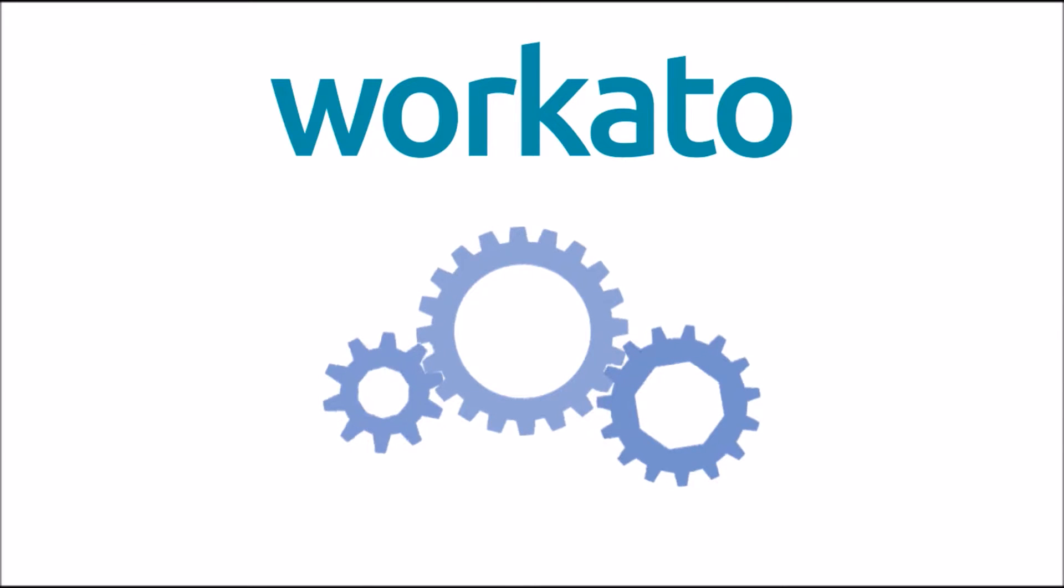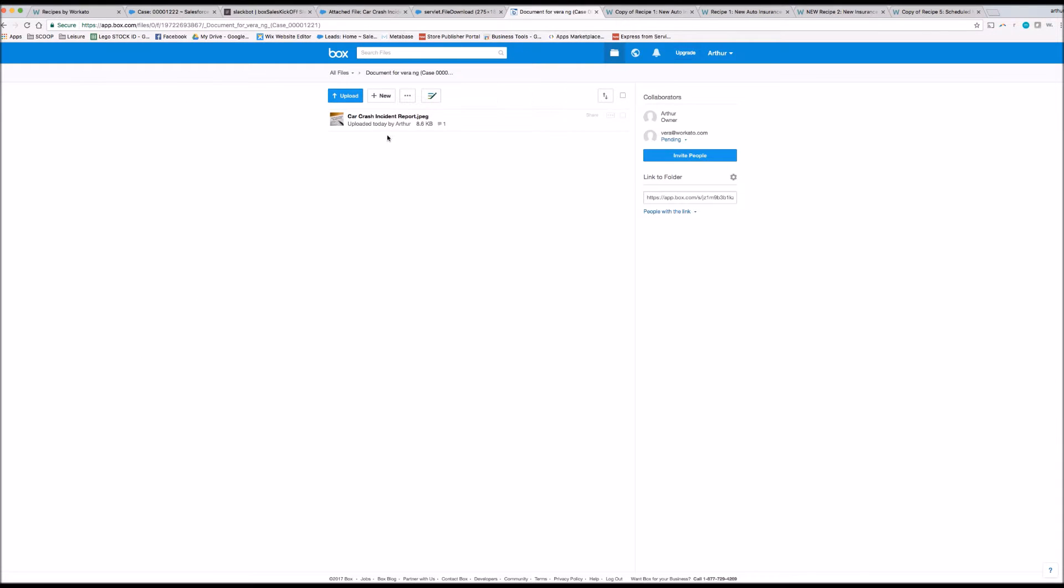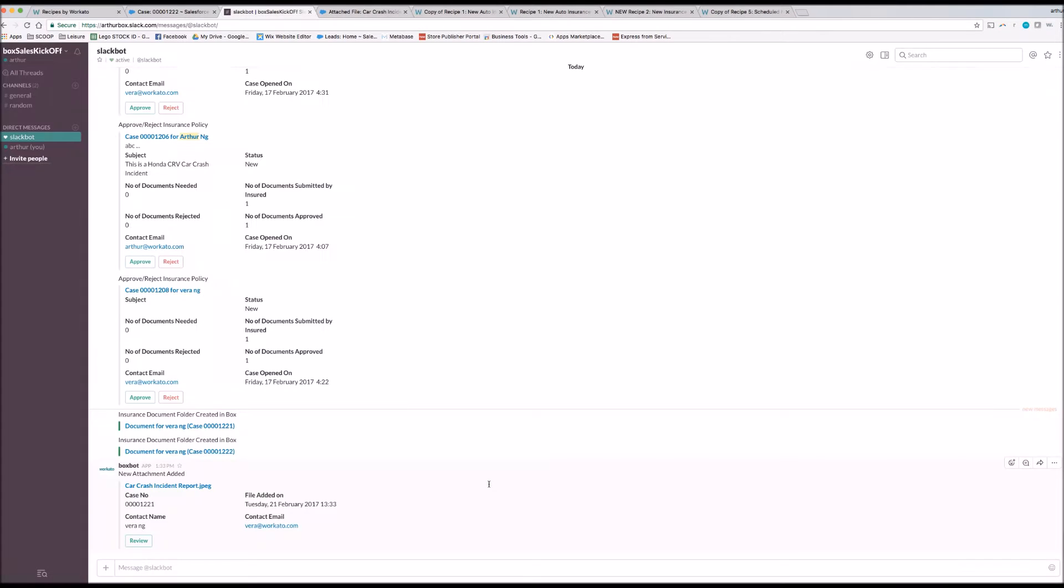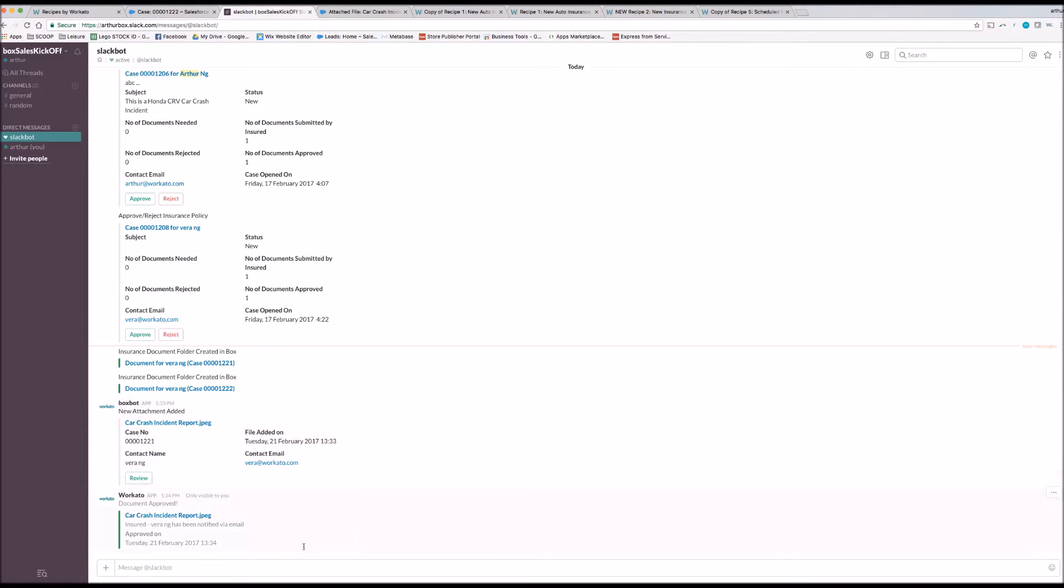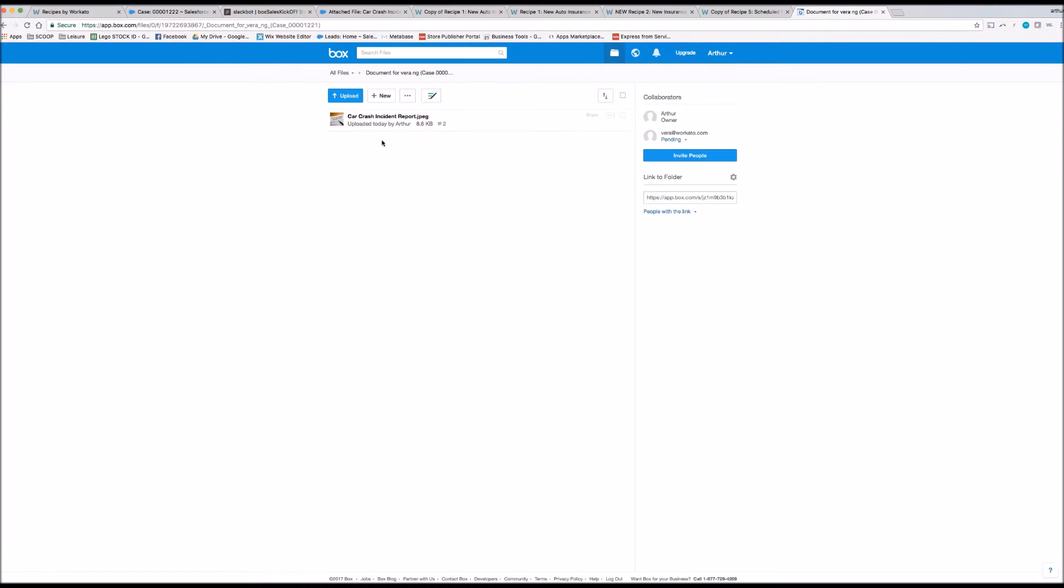Workato notices the submitted document and then notifies the insurance agent to take a look. The agent can view the file on both Salesforce and Box to make sure that they are in sync. After clicking the review button, Slack would notify the user and the recipe automatically updates the comments on Salesforce and Box to say that the file has been seen and approved by the agent. The second comment also indicates that the documents have been synced to the Salesforce case.